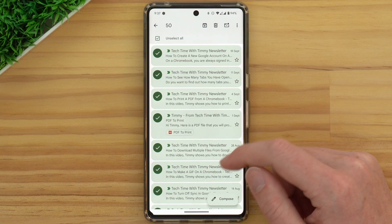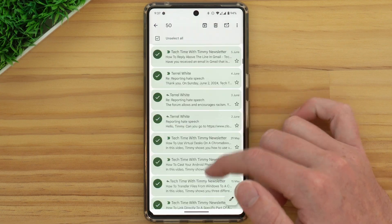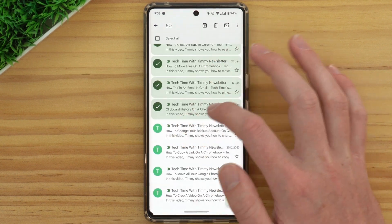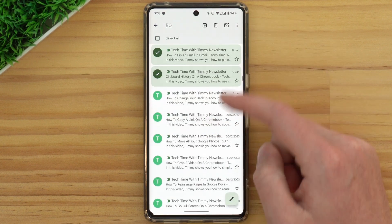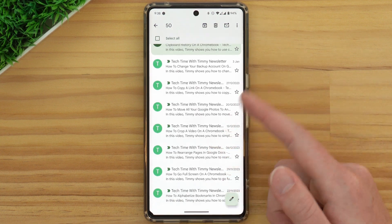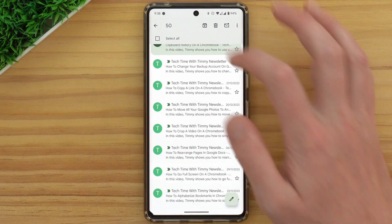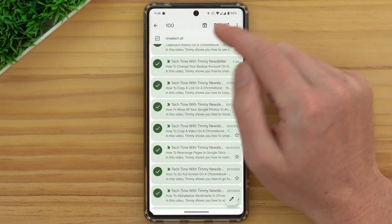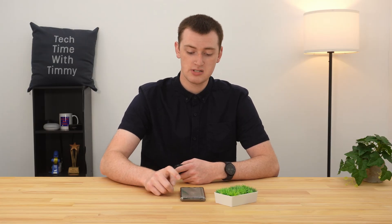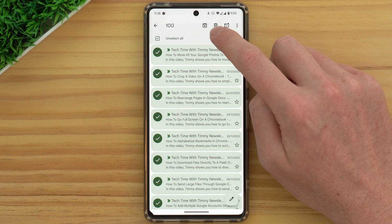So it's selected all the emails that have loaded on this screen. But if we scroll down beyond these 50 emails, you'll see the bottom selected email, and then there are more below. Now that we've scrolled down, it's loaded more emails. So now we can tap Select All again, and now it's selected 100. So if you wanted to delete those 100, you could tap the trash can icon here and delete all of them.